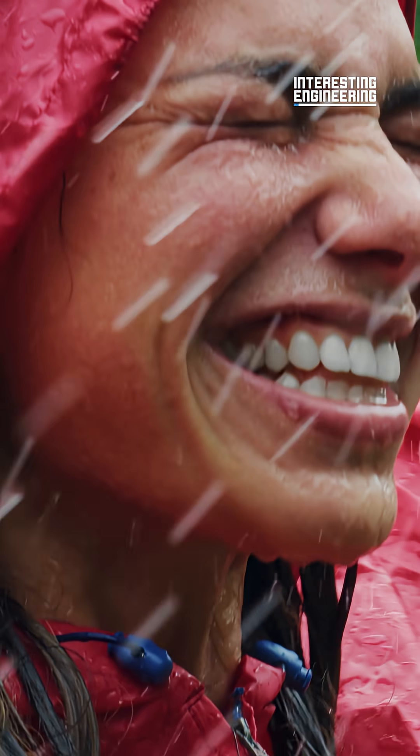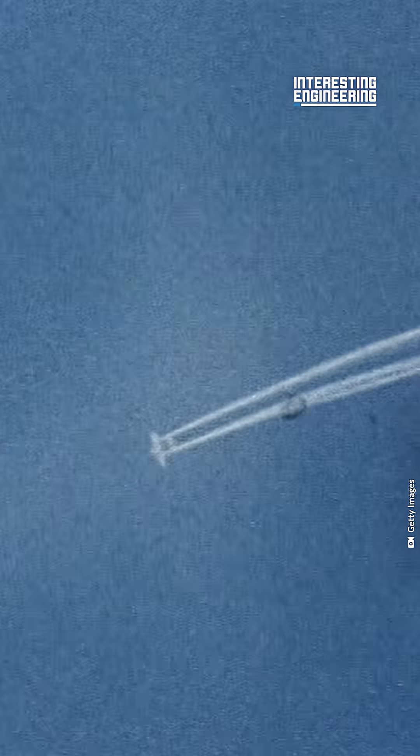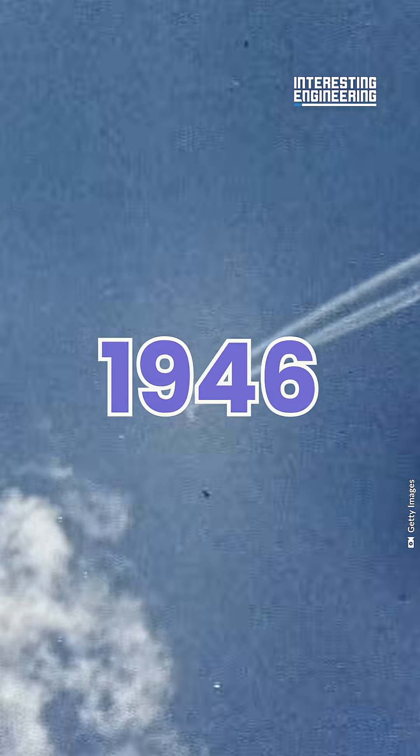Would you believe that a human being can make it rain? It's not magic. It's called cloud seeding. It all began in 1946.